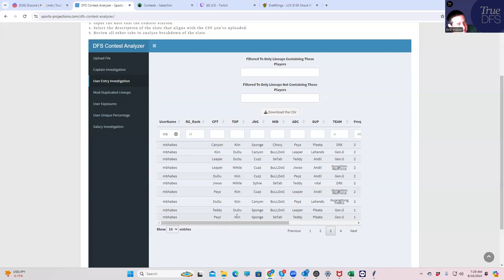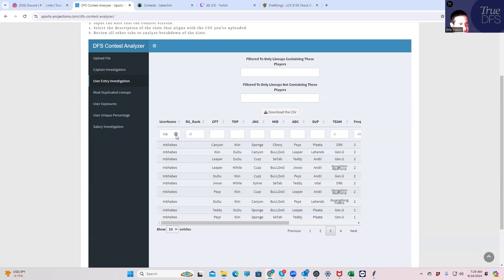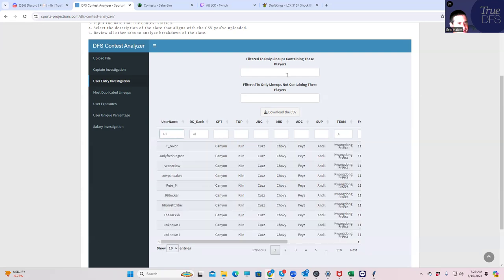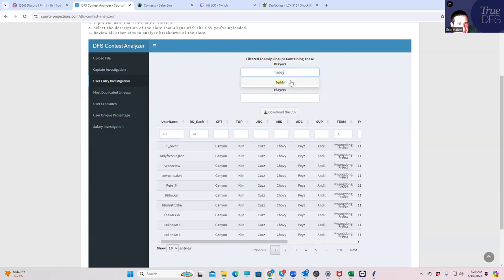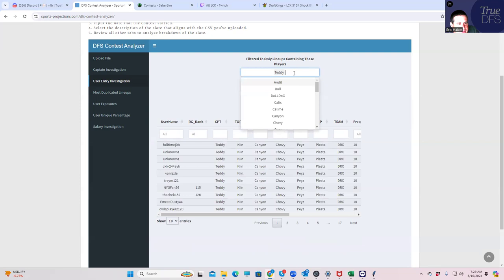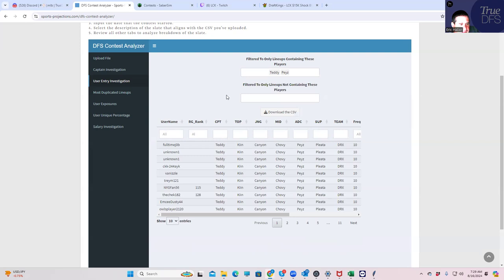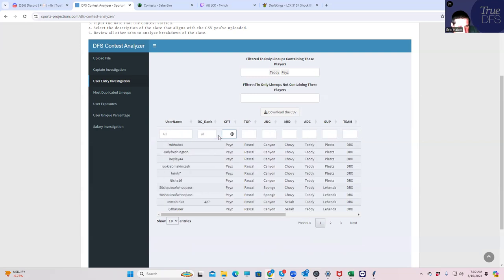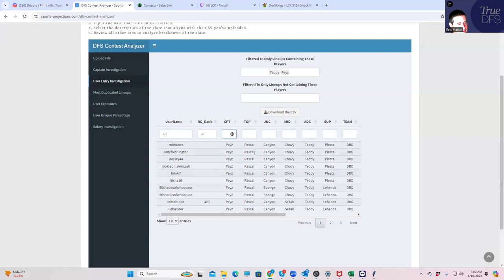You know, Pais has to have a good series at the captain while the others really don't. Like, for example, let's take a look and see who has Teddy and Pais. Teddy and Pais, and then we want Pais in the captain. These guys all had Rascal in the top, so that's fine. So if Keen outscores Rascal, that's good news.